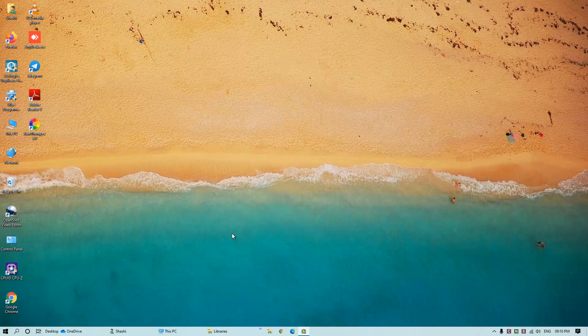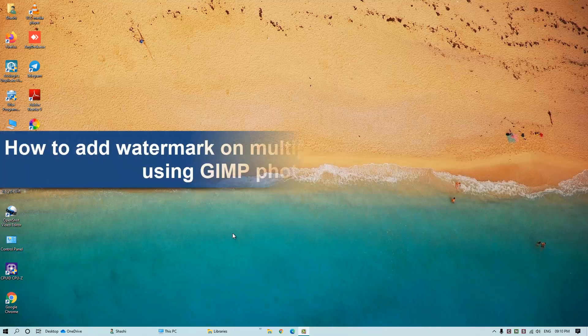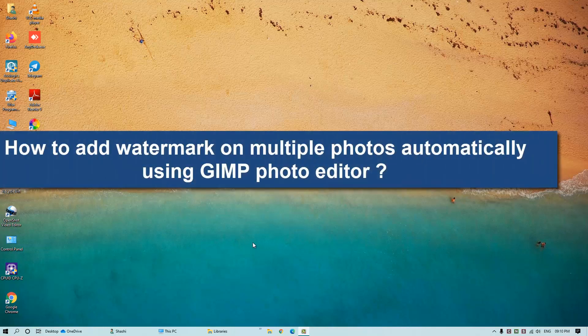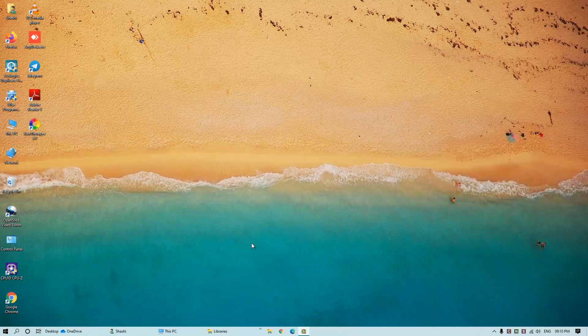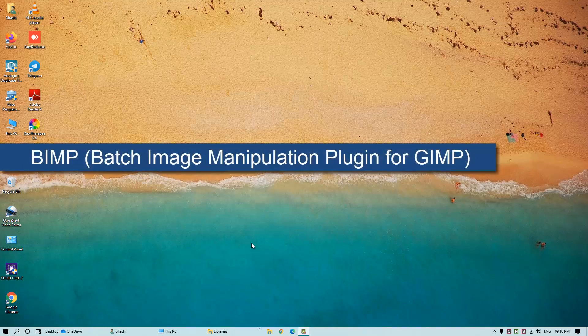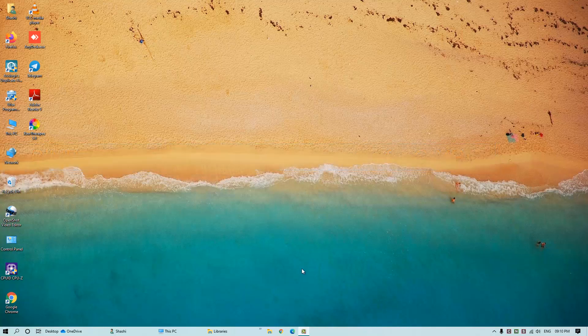Hello everyone, welcome to my channel Free Hacking Tutorial. In this video I'm going to show you how to add watermarks on multiple photos automatically using GIMP photo editor. First of all, you have to download and install a plugin called BIMP, or Batch Image Manipulation Plugin for GIMP.